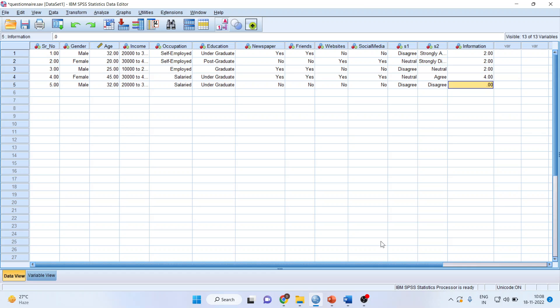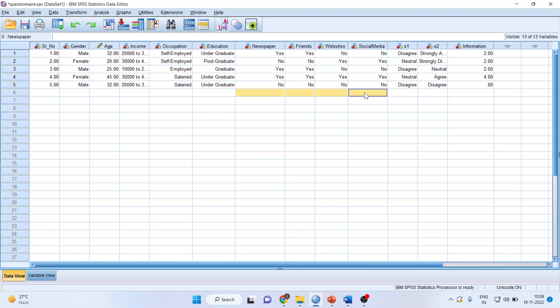This is how you can use count values within cases. If you want to do the analysis column-wise, it is known as multiple response analysis, which will be covered in my upcoming videos.